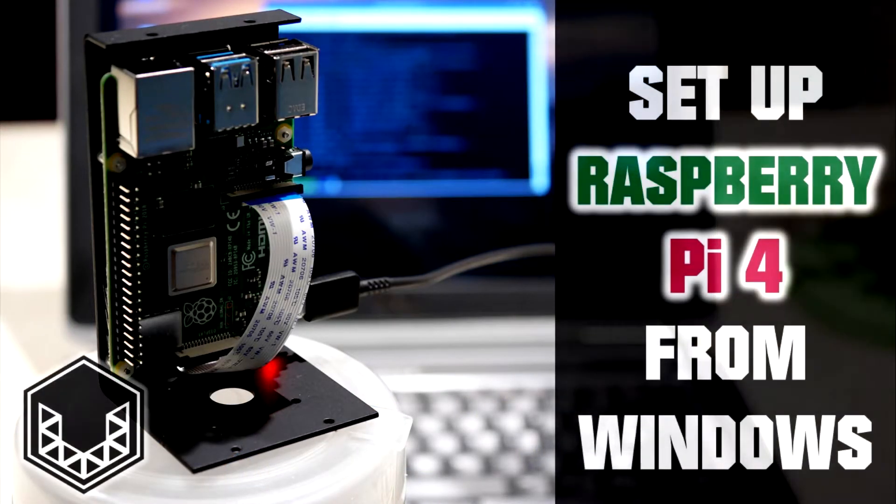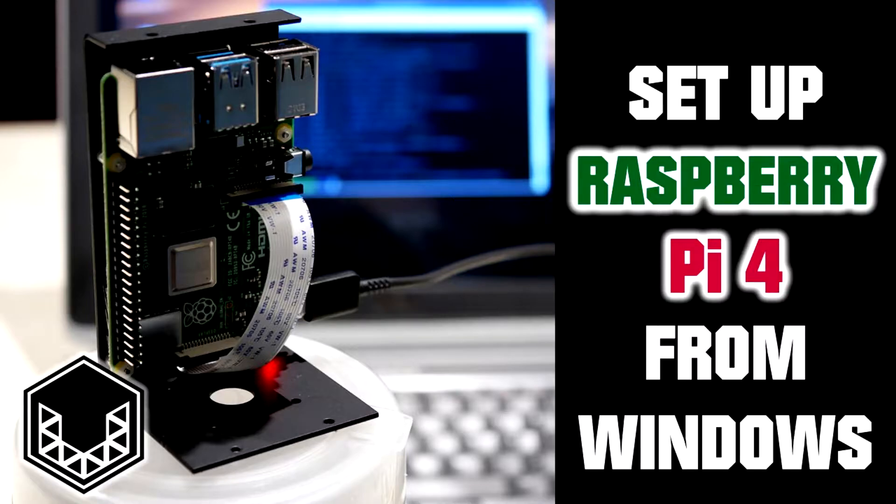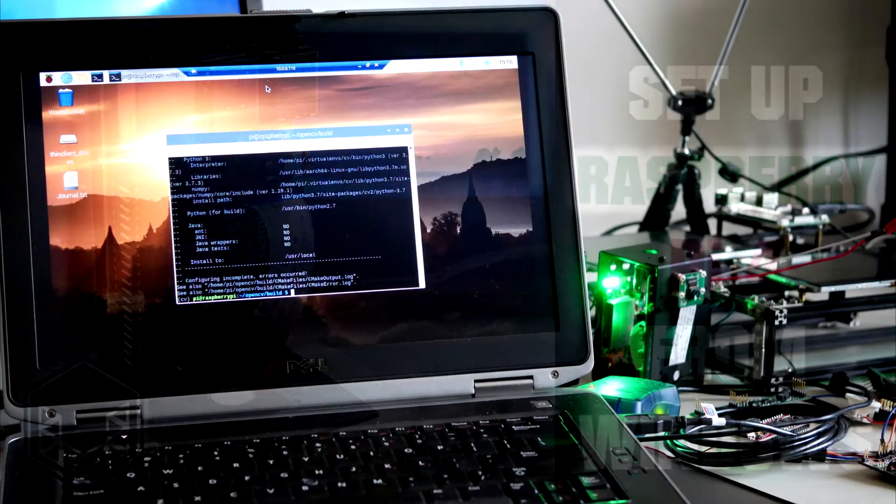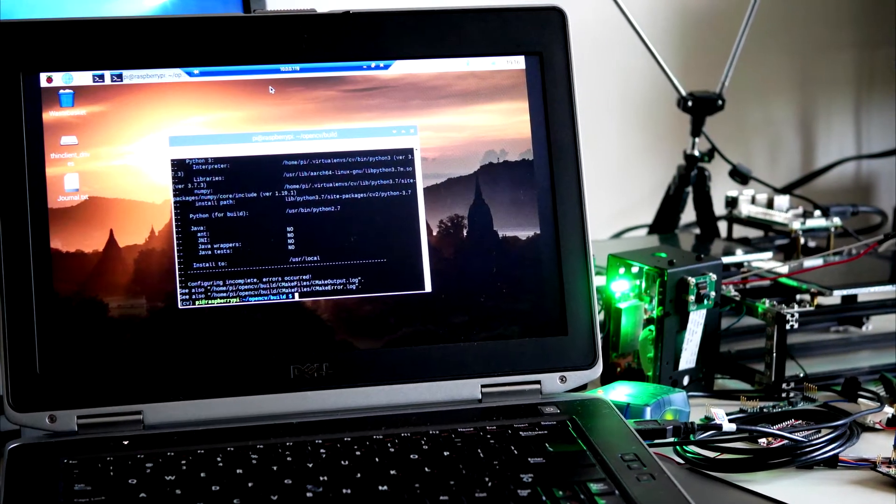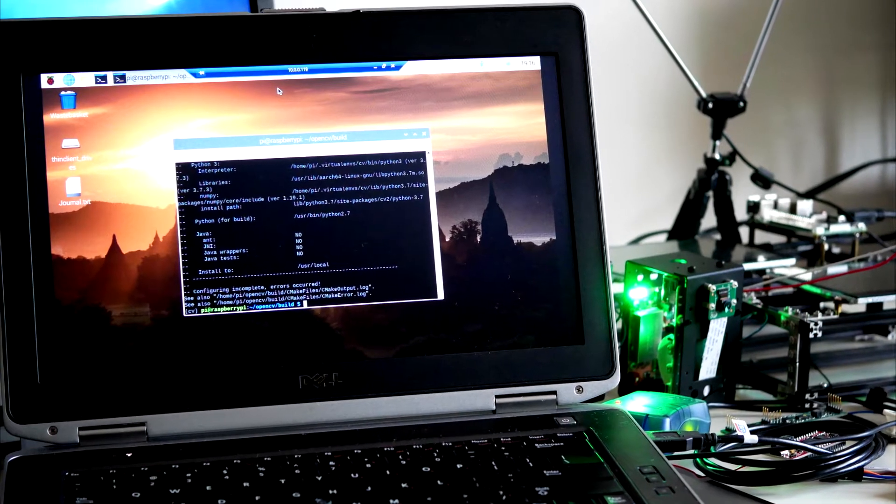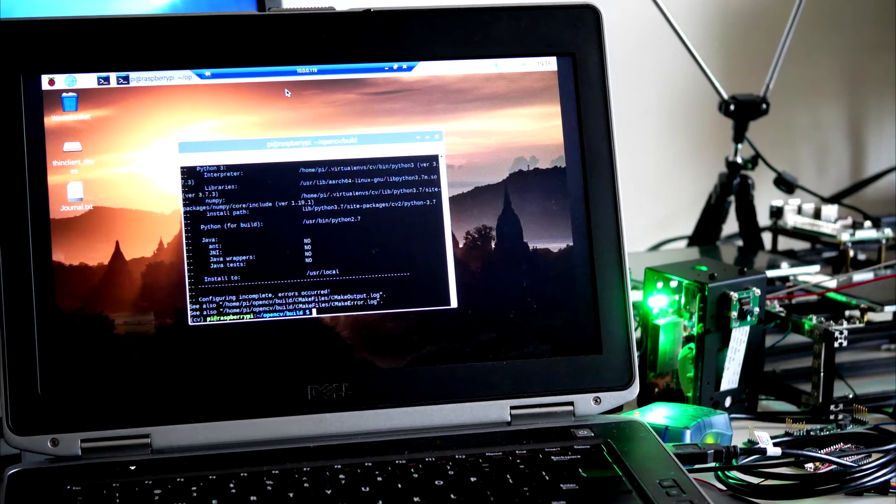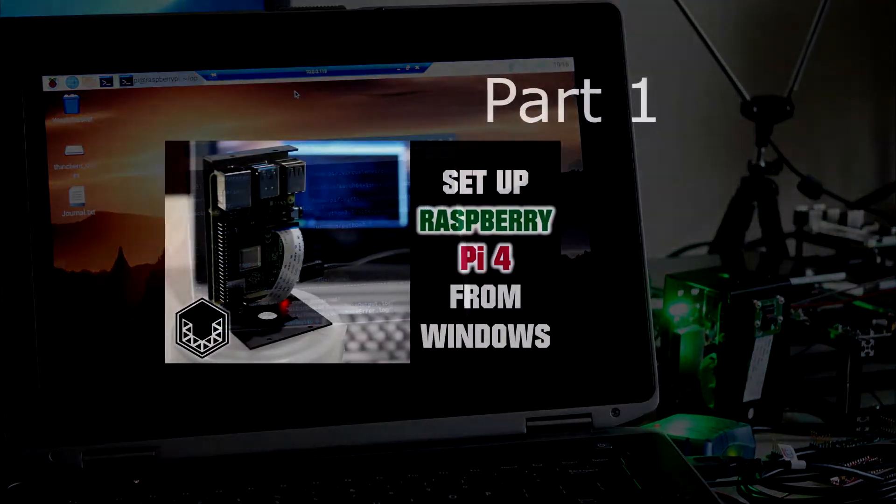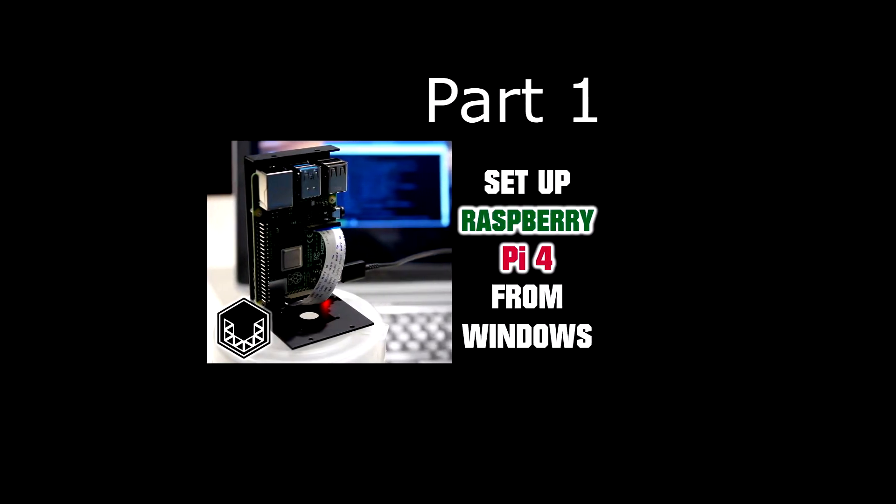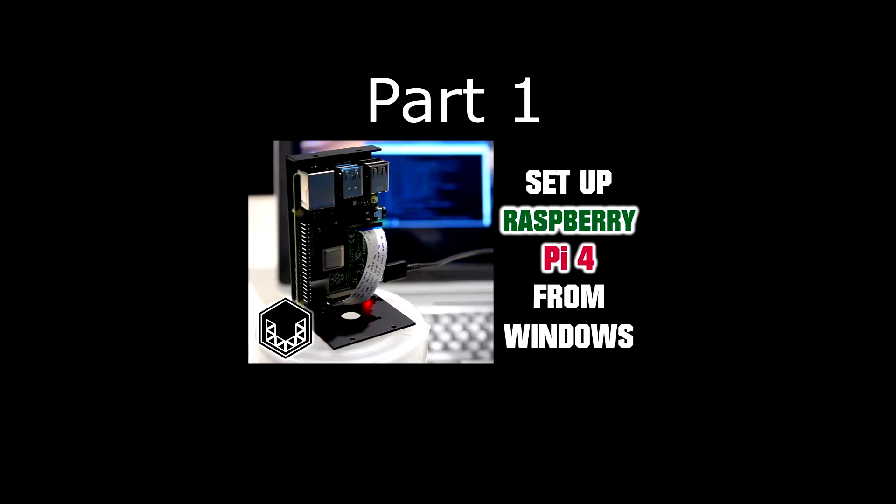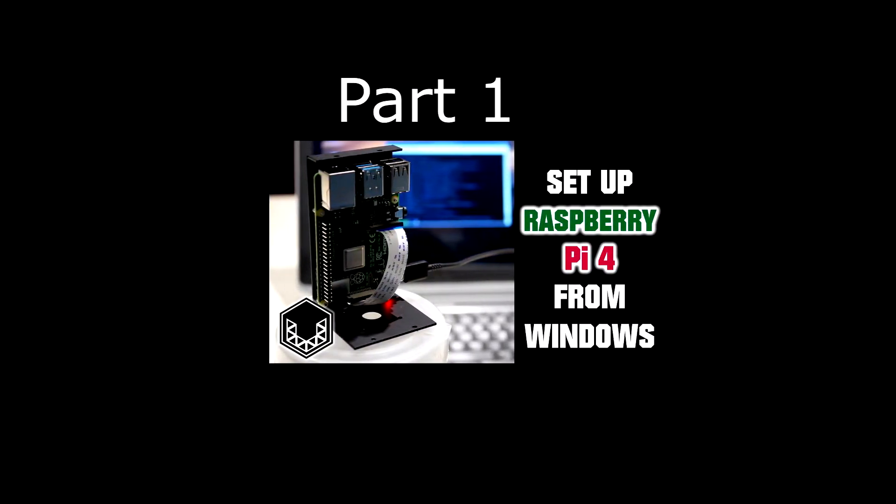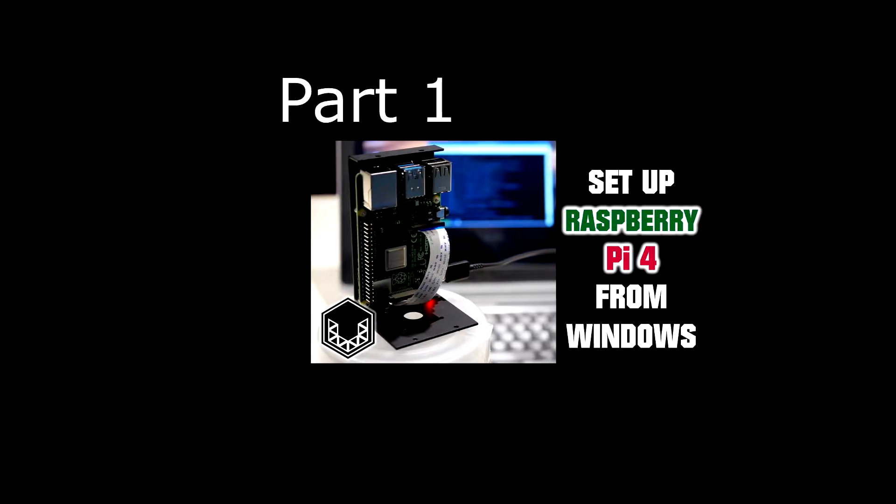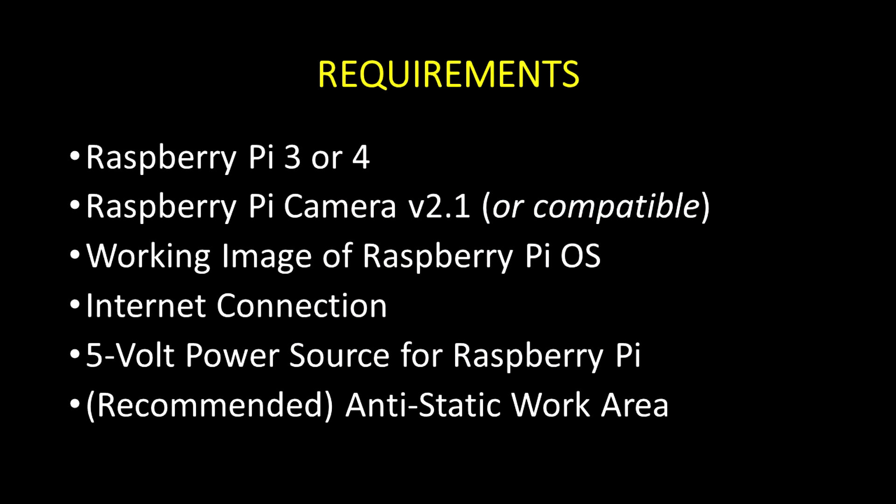In an earlier video, we configured a brand new Raspberry Pi 4 to run the Raspberry Pi operating system. In my case, that also involved configuring the Raspberry Pi 4 to work with Windows Remote Desktop, but you can also attach an HDMI monitor to it. If you don't already have a Raspberry Pi with a working operating system on it, I recommend following that video first, because this one will pick up where that one left off.